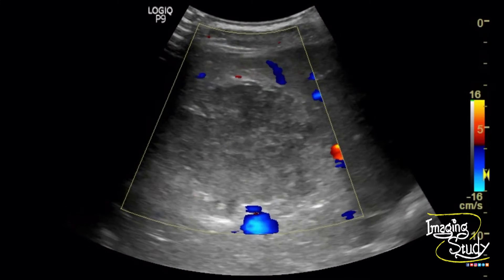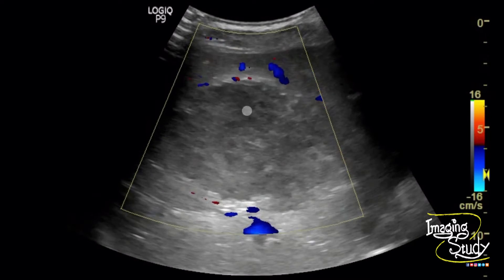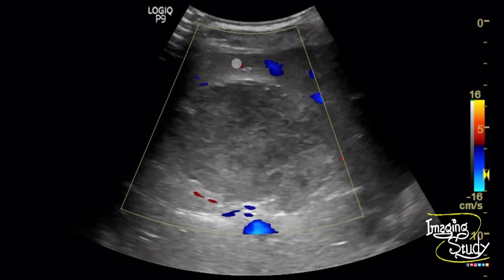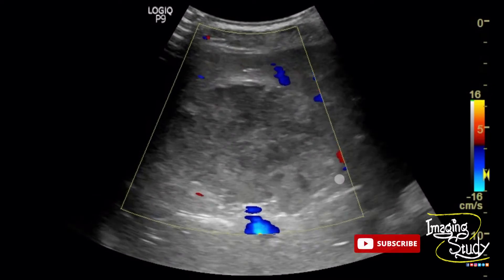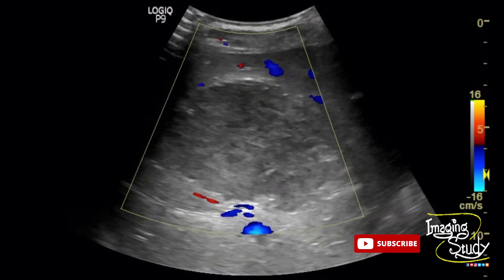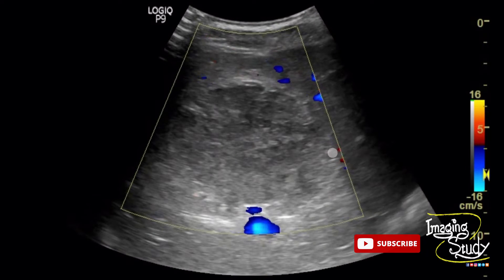Color Doppler shows no internal vascularity. There is increased vascularity at the periphery of the lesion, indicating a peripheral inflammatory process.